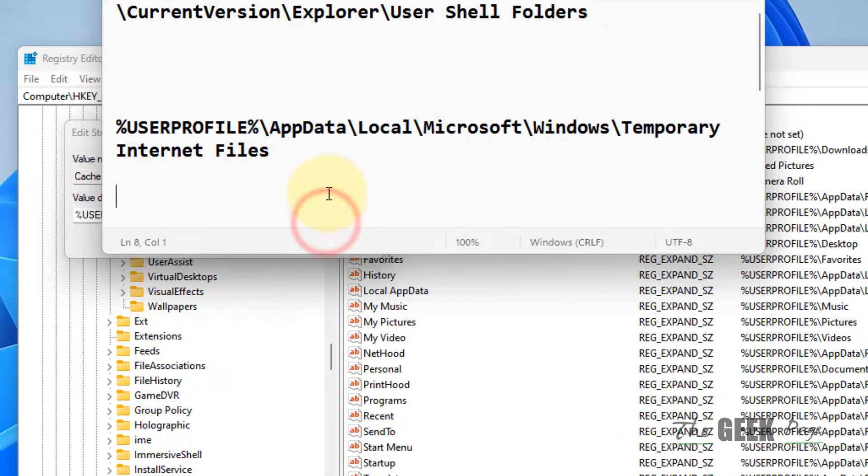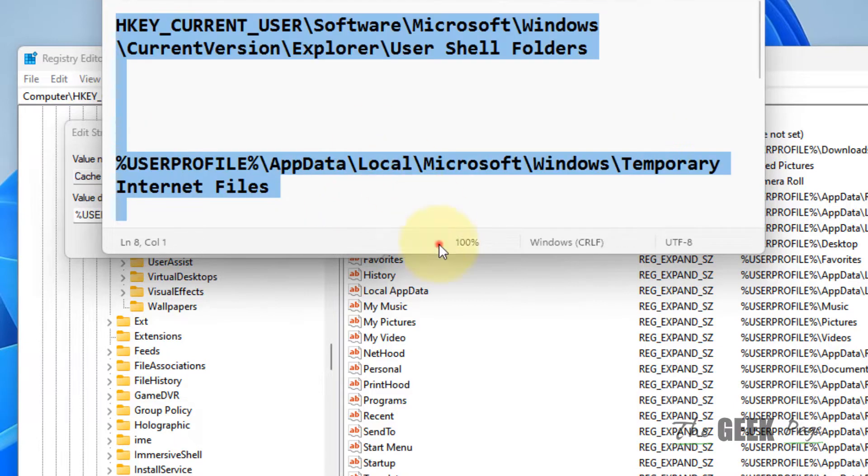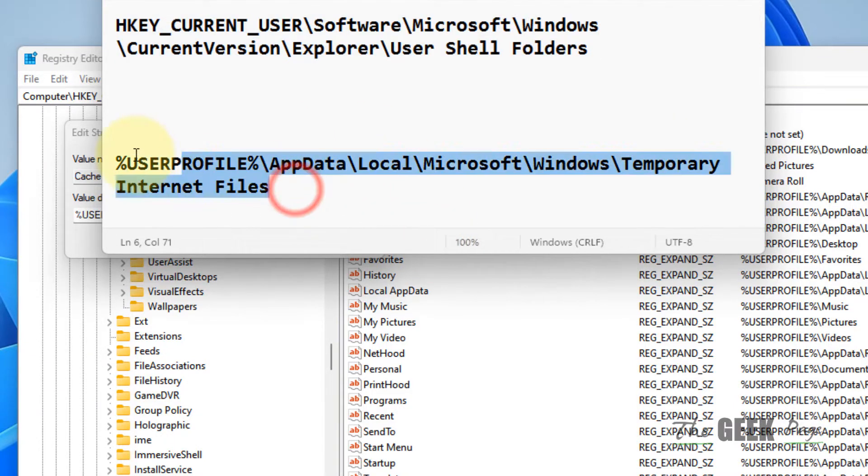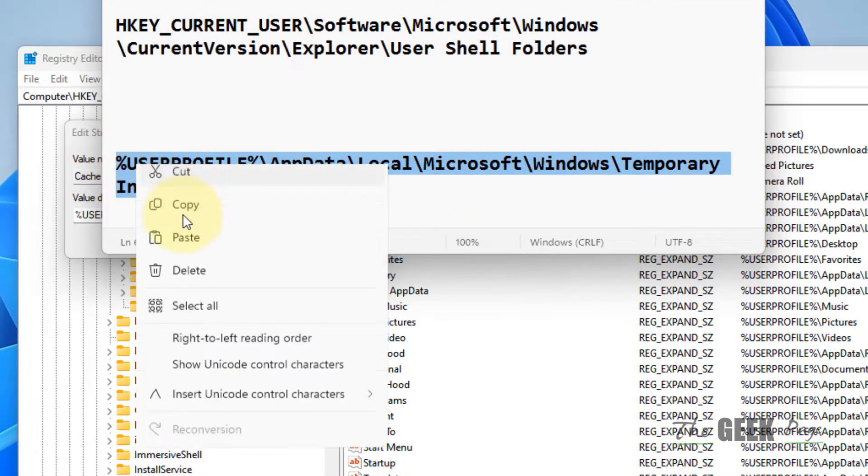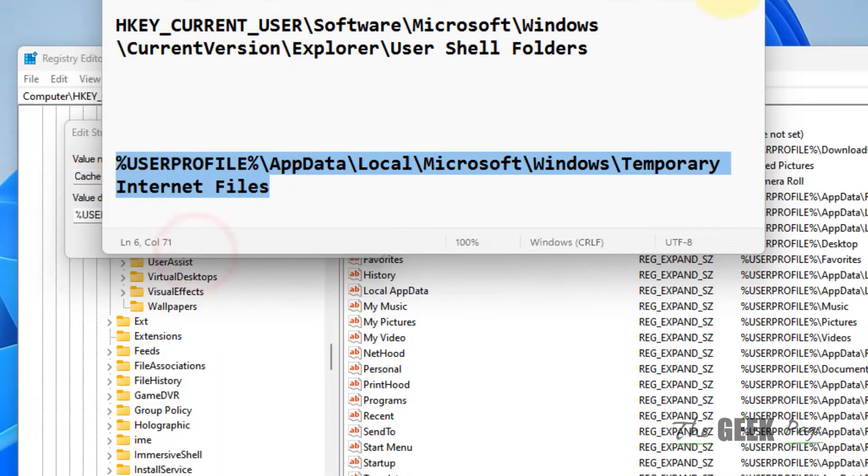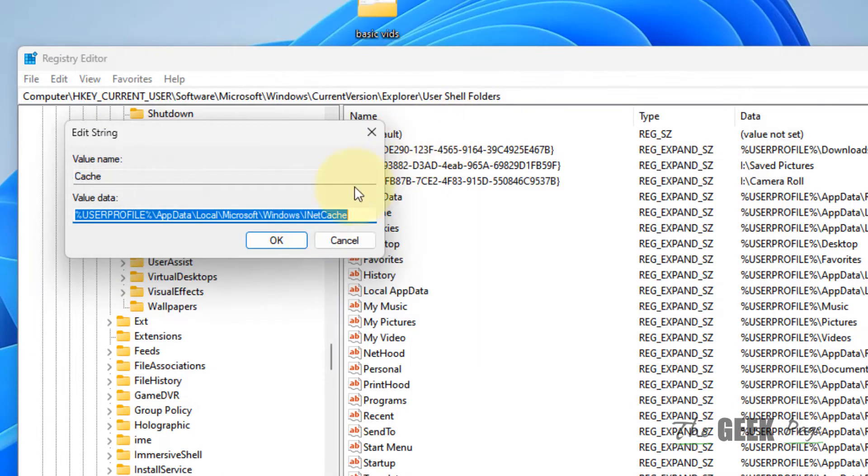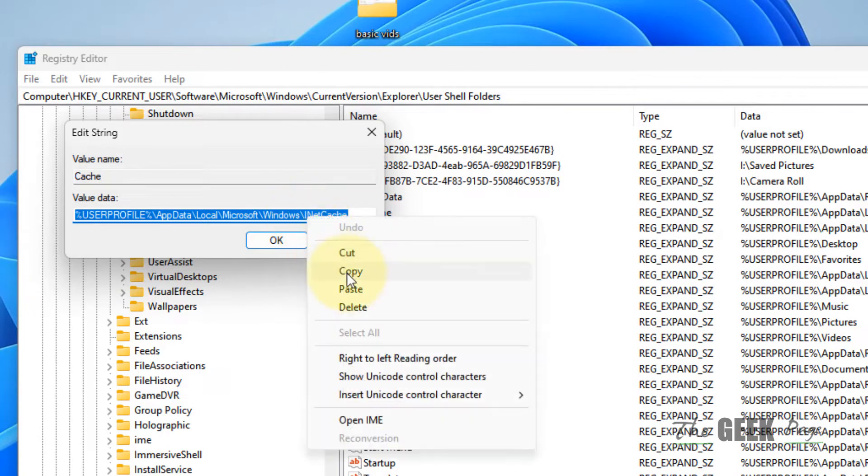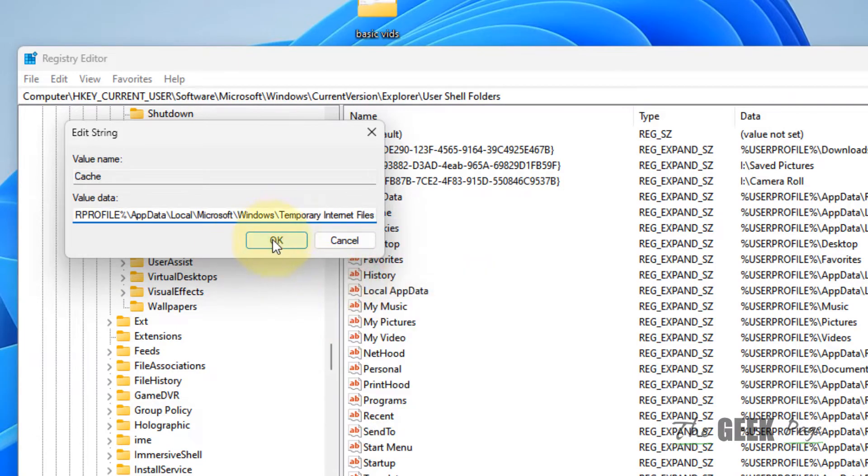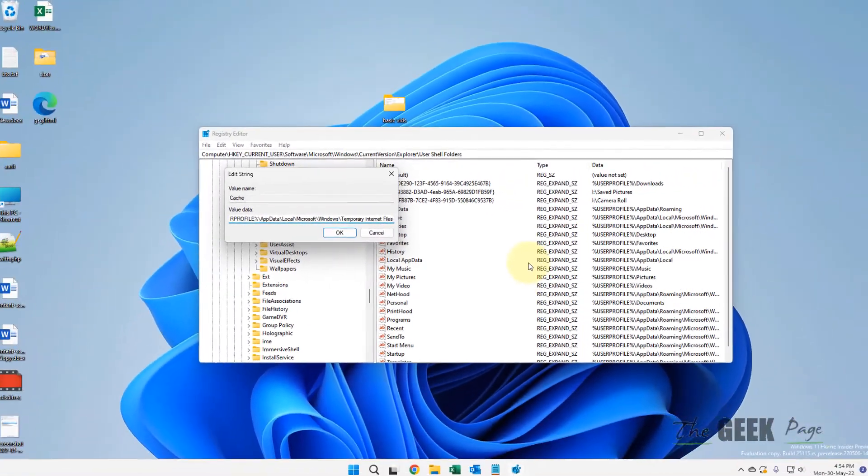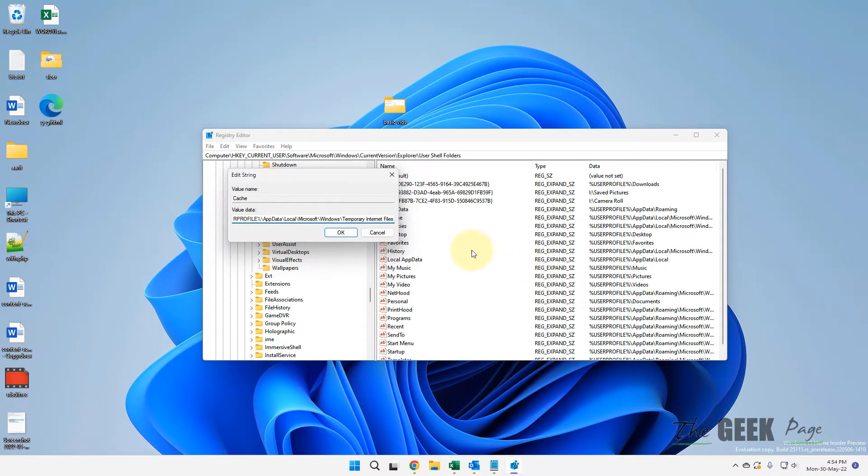I've pasted all this in the description of this video. You can directly copy this from there. Just replace it and click on OK. And after that, restart your computer and your problem will be fixed.